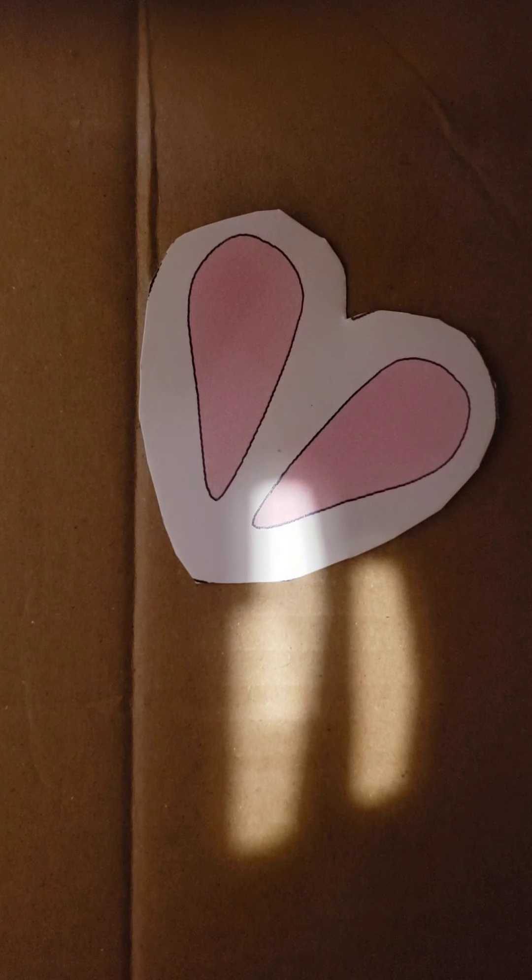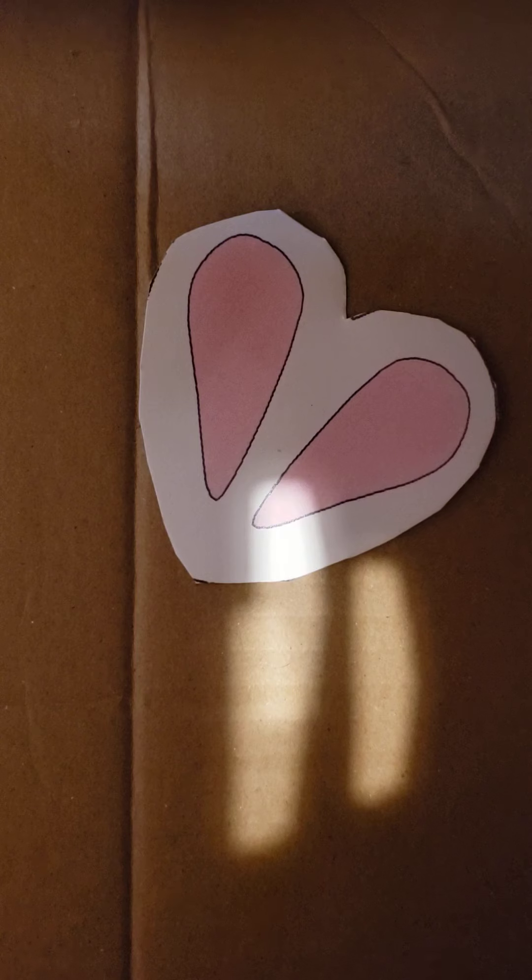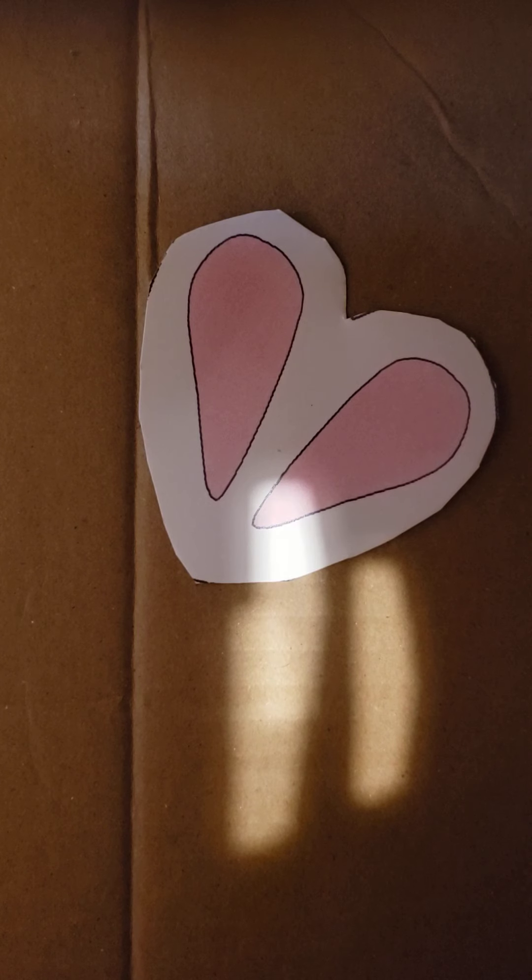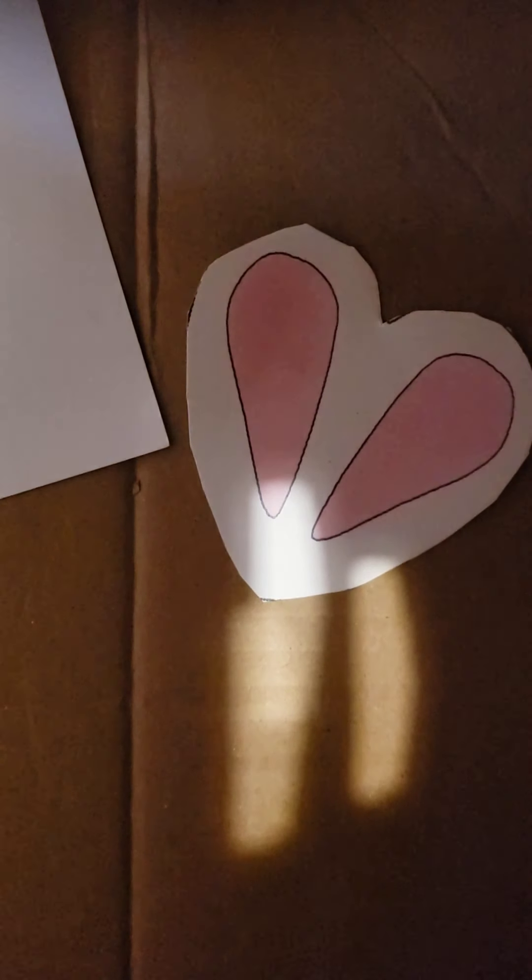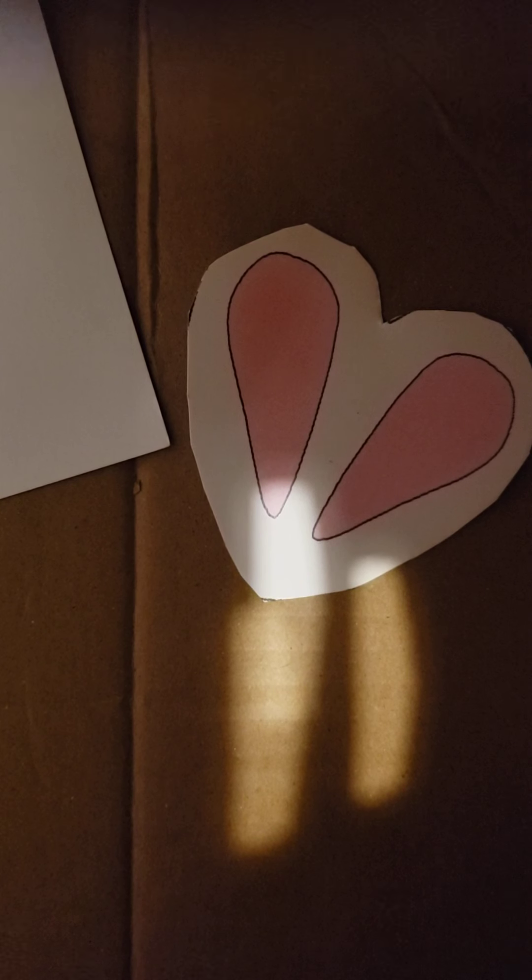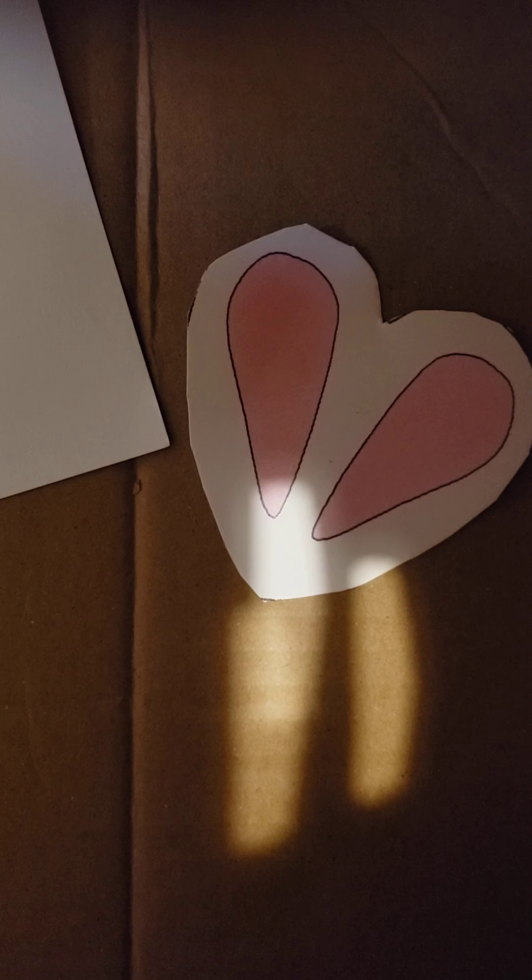Now I'm going to do the face. This is going to be really hard because it has whiskers. I'm going to make the whiskers, so it's going to be really hard.